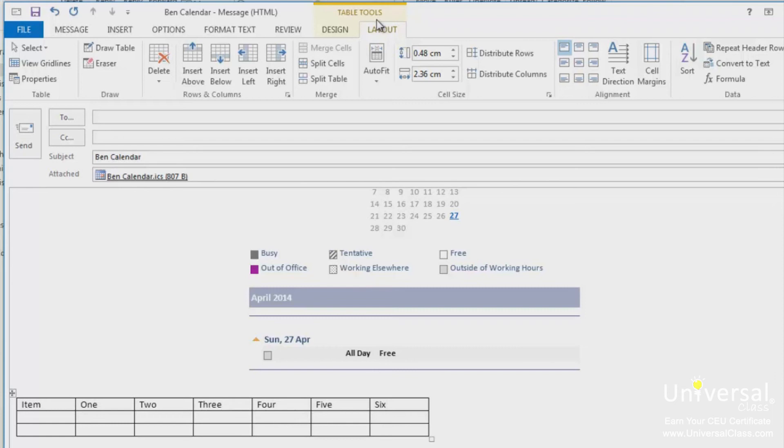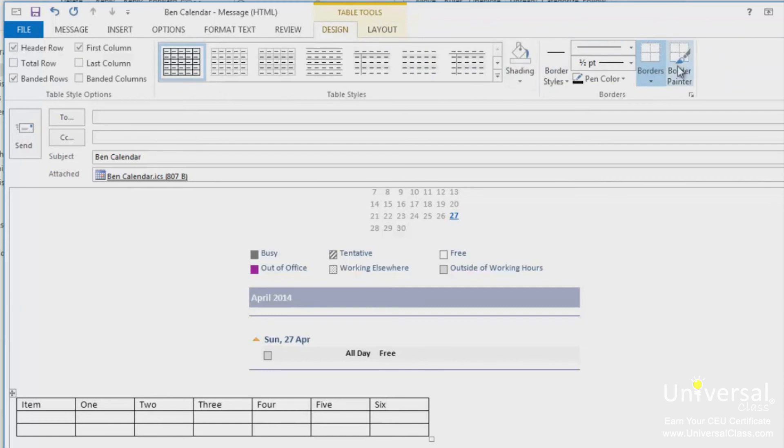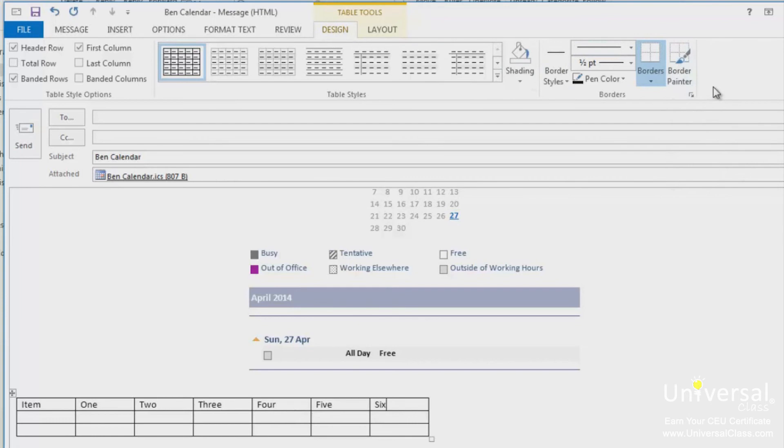The border painter tool is new to Outlook 2013. It makes applying different widths and borders to your table easier than ever before. To find the tool, select your table and go to the design tab. To use the border painter, first apply formatting to some borders in your table, then click on the border painter button. Click on any border to apply the formatting. You can also click and drag the mouse to apply to a whole line.